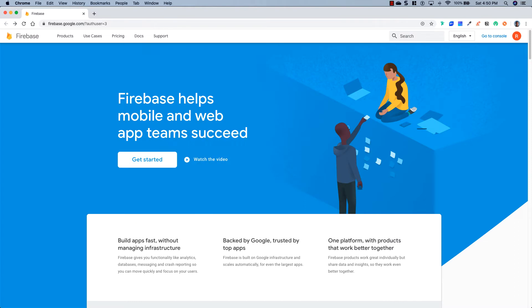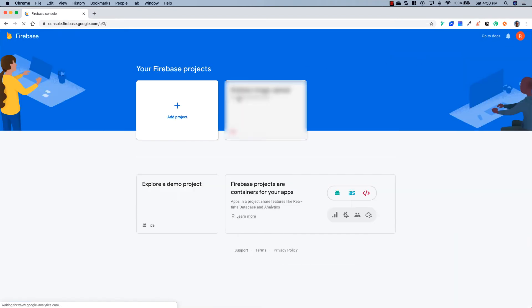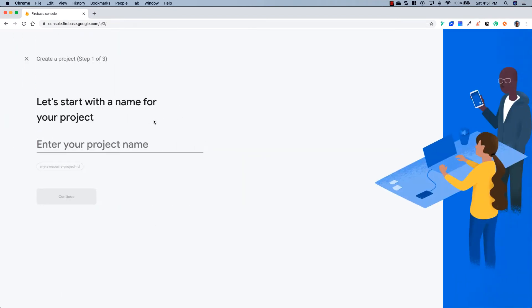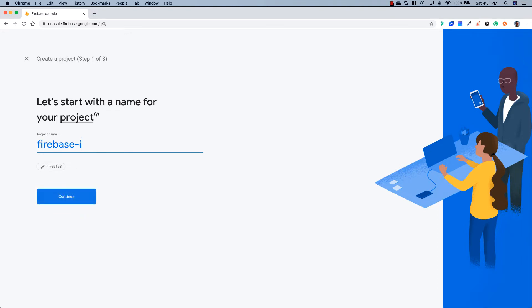So now that we have our Vue project all set up, we're going to need to create a Firebase project. To do that, go to firebase.google.com, and go ahead and sign up for an account. And once you've signed up for an account, go to your console. And then we're going to click on Add Project. For this one, we're just going to name it Firebase Image Uploader.